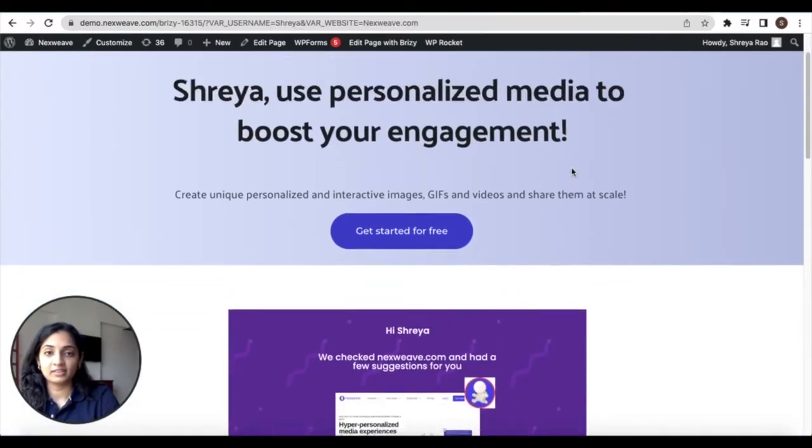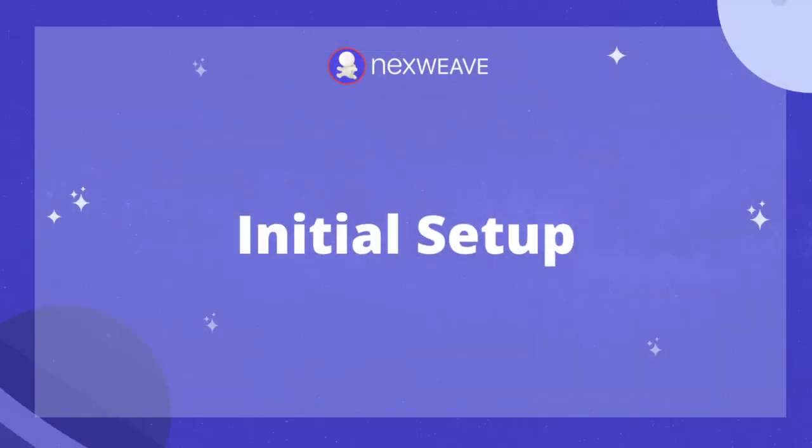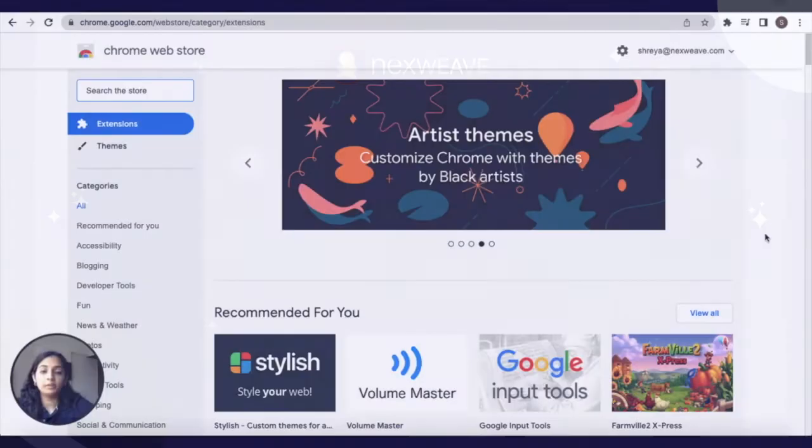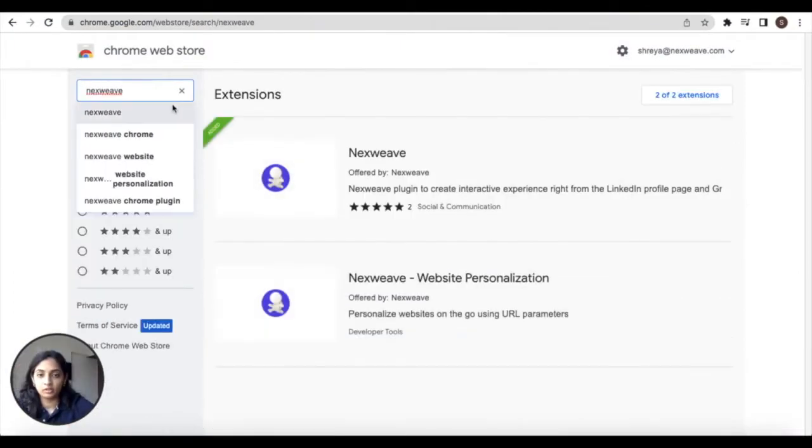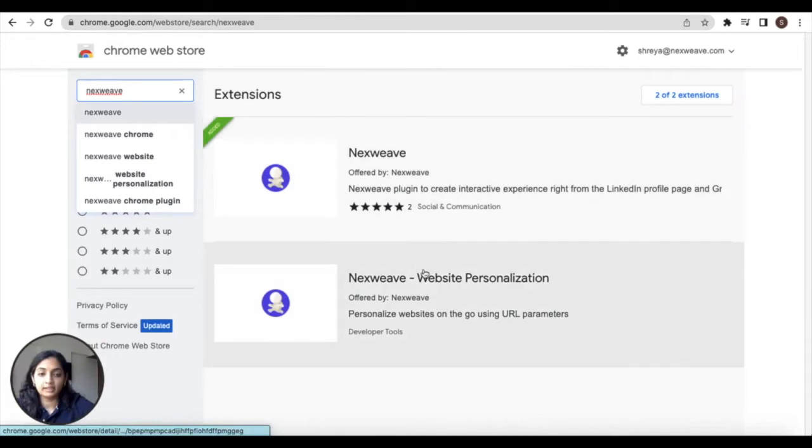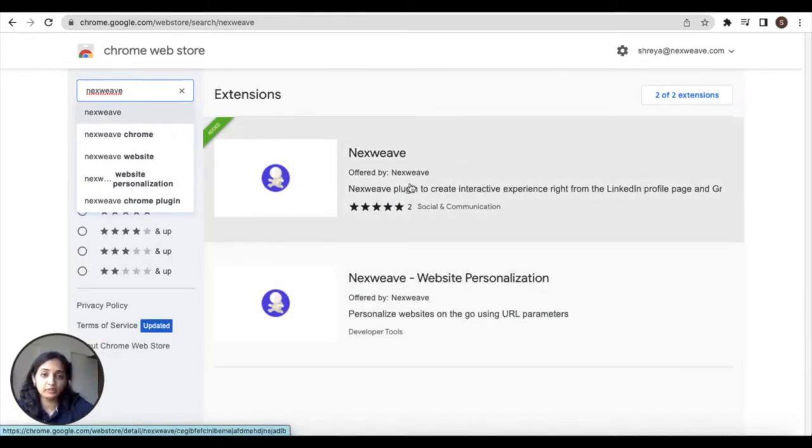Let's begin with the initial setup. I'm here within the Chrome web store where you can search for NextWave and then click on the NextWave website personalization extension to add it. The NextWave plugin for Gmail and LinkedIn has been covered in an additional tutorial.